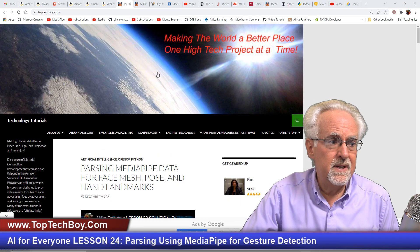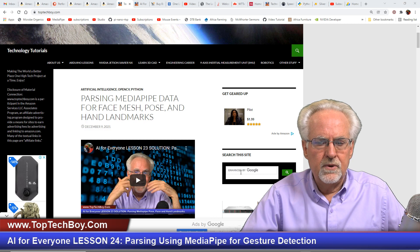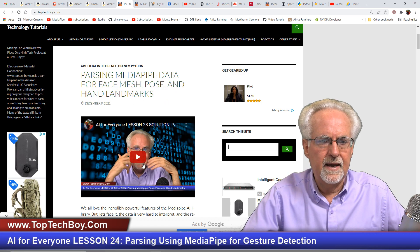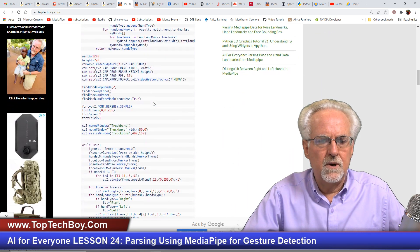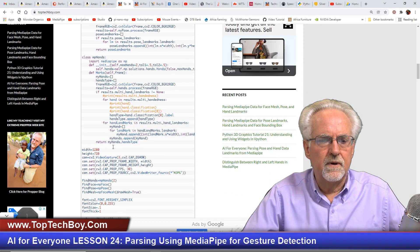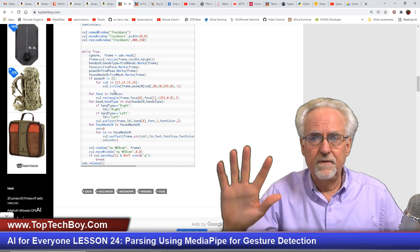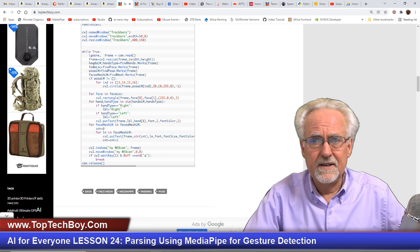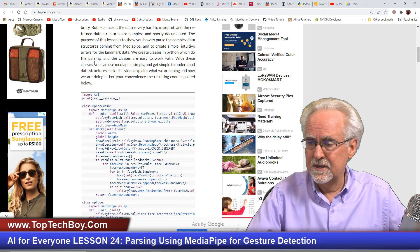That code is available at www.toptechboy.com — you can search on the search bar for 'parsing MediaPipe data for face mesh, pose, and hand landmarks.' It's a really cool program. For a lot of things you might want to do, you might just grab this code and start with it, getting rid of the classes you're not going to be using. Down in the actual loop you can do some very simple things — show a few dots on the hands, a few positions on the body, maybe a face mesh — just to remind yourself of how to call and interact with these classes.